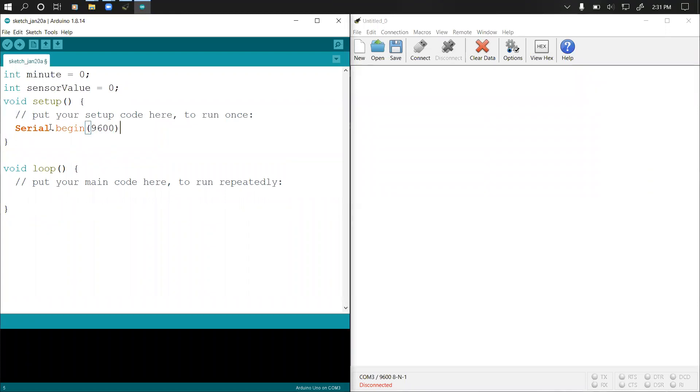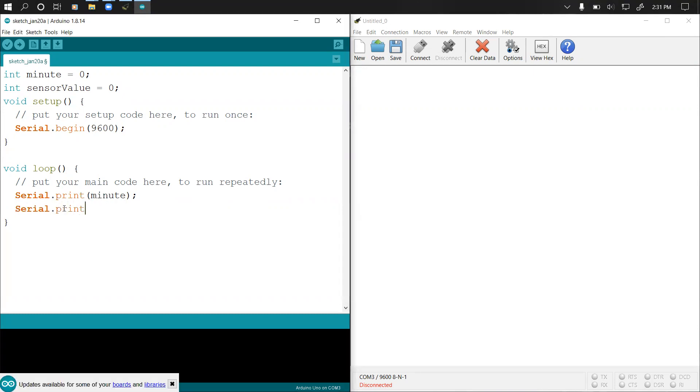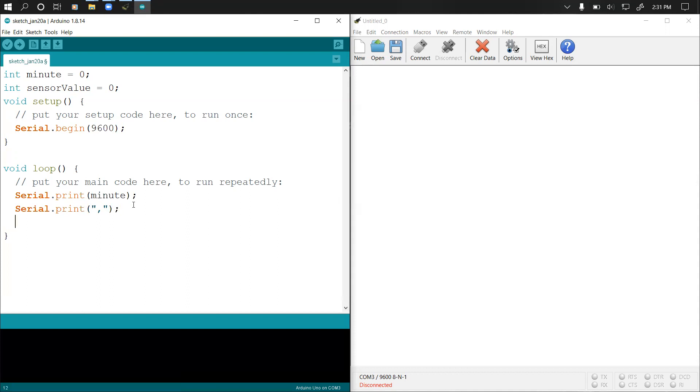Finally in our void loop, what we want to do is print the values of our minutes and our sensor value. We just say Serial.print and then we pass our minutes to it, then close it. Then we have to print a comma first, Serial.print, then we print a comma as a string. The final thing is to also print our sensor value, so another Serial.print, then we print sensor value.